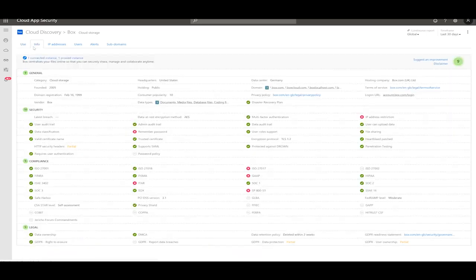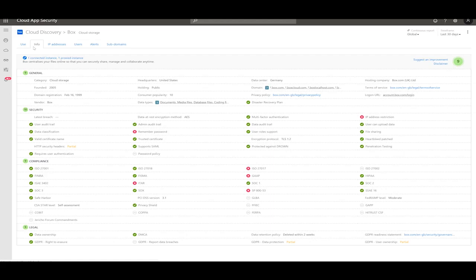Clicking on the info tab will teach you more about the app itself. You will know more about its security score. It's divided into several categories: general, security, compliance, and legal. Based on your own personal need, you can actually change the weight of each of those settings.